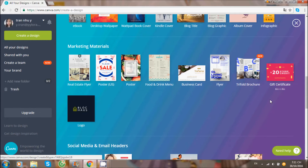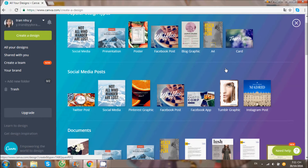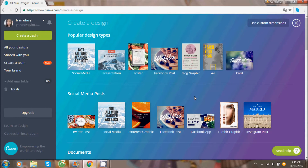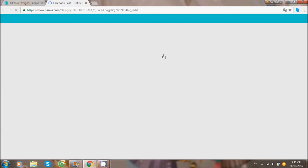Ở đây mình quan tâm đến Facebook Post để thiết kế hình ảnh cho bài viết, Infographics để thiết kế thông tin dài, và Twist Header để thiết kế ảnh đầu trang. Đây mình sẽ sử dụng Facebook Post để thiết kế một hình ảnh ví dụ cho bạn thấy.